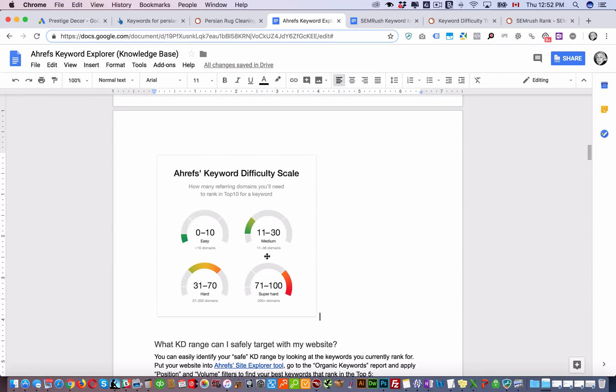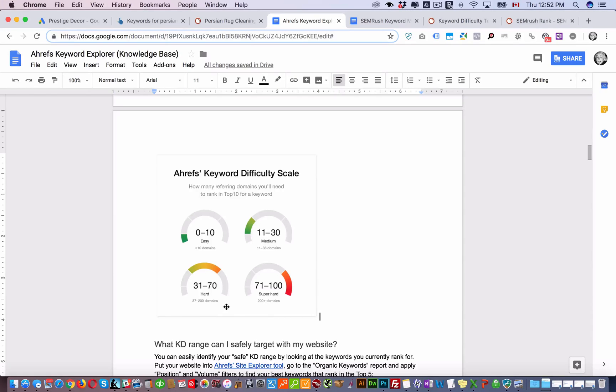Medium is 11 to 36 domains. 31 to 70 is 37 to 200 domains need to point to your website to be able to rank on the top 10 search results.